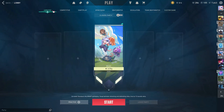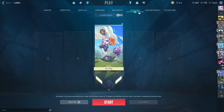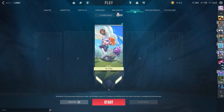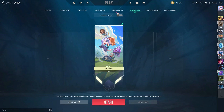Hey guys, welcome back to this channel. In this video I'll be showing you how you can invite people to play with you without having to add them as friends. For instance, if your friend list is full and you want to play with viewers and stuff, and you don't want them to add you or be in your friend list.